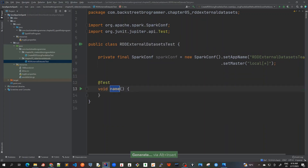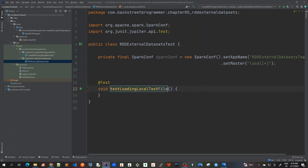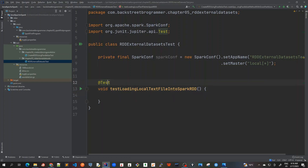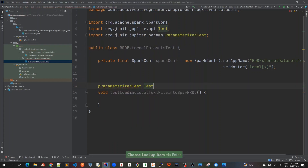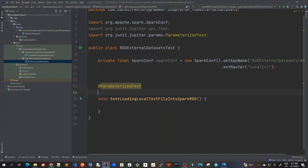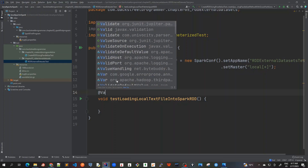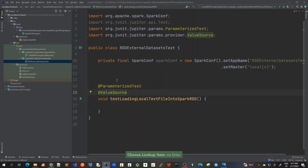I'll create a test method and call it 'test loading local text file into Spark RDD'. Instead of a simple test, I'll create a parameterized test, because I want to pass both files in one test. In JUnit 5, we use the @ParameterizedTest annotation and then a @ValueSource, which lets me pass string variables — the complete paths of these two files.